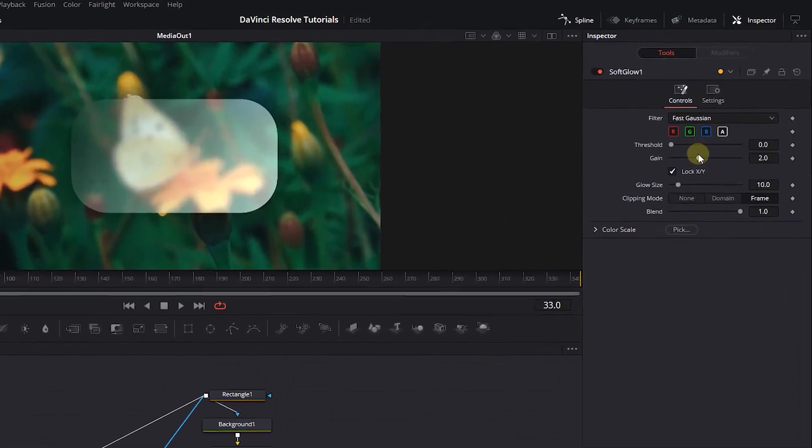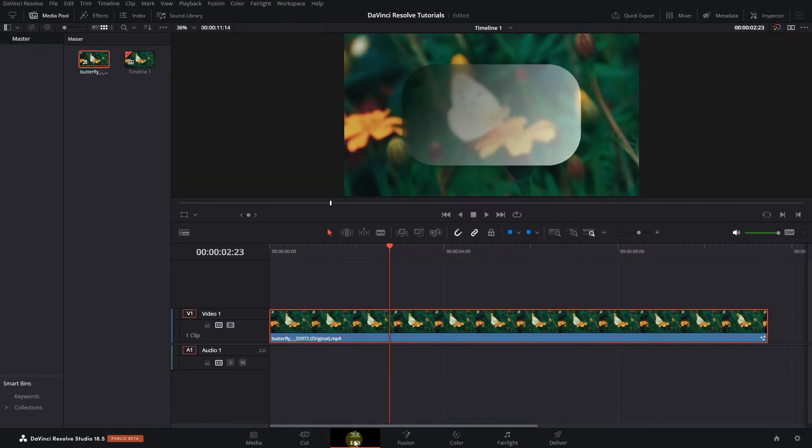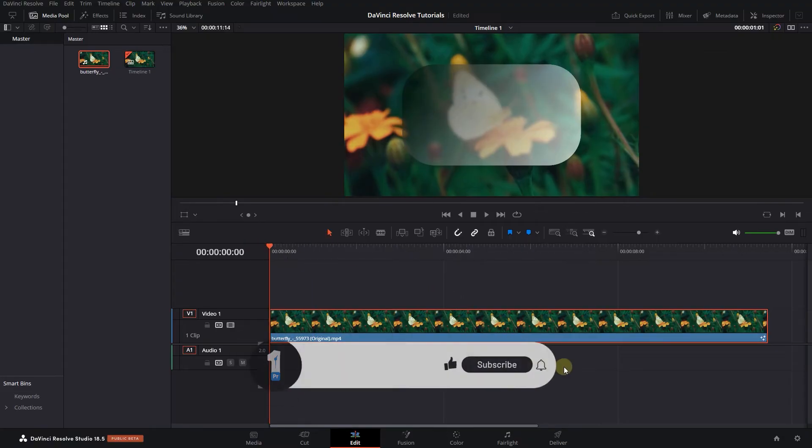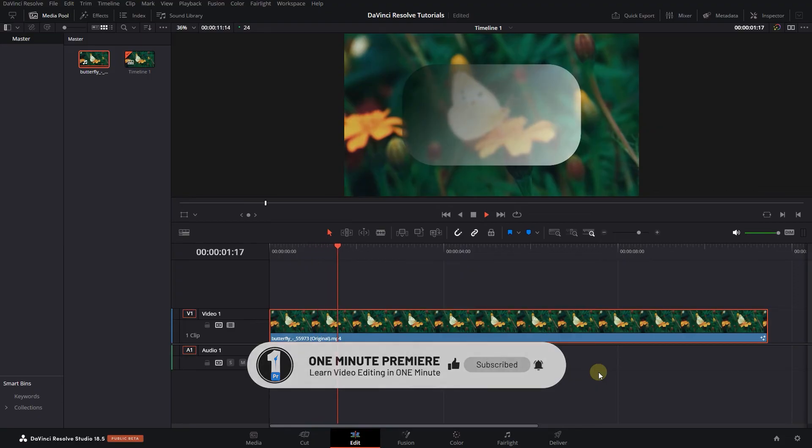Decrease the gain value and glow size to your liking. Now you can go back to the edit page. Thanks for watching and I hope you found this useful.